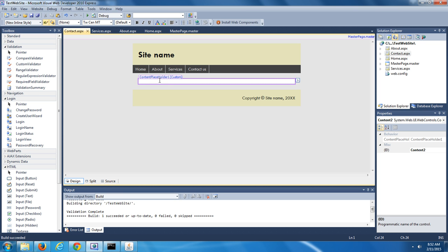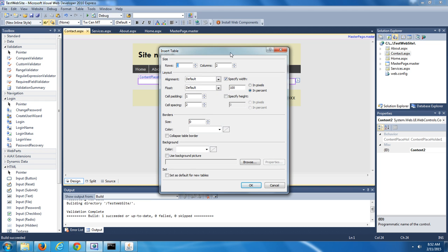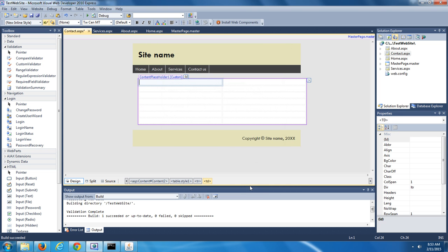The first thing we're going to do is insert a table in that content placeholder. Go up to the top of Visual Web Developer and select Table, then Insert Table — it's going to bring up a window where we can specify the number of rows and columns. We're going to leave the number of columns at two, but change the number of rows to seven. So we're inserting a table with seven rows and two columns. After making those changes in the Insert Table window, push OK, and now what you should see in the content placeholder is a table with seven rows and two columns.